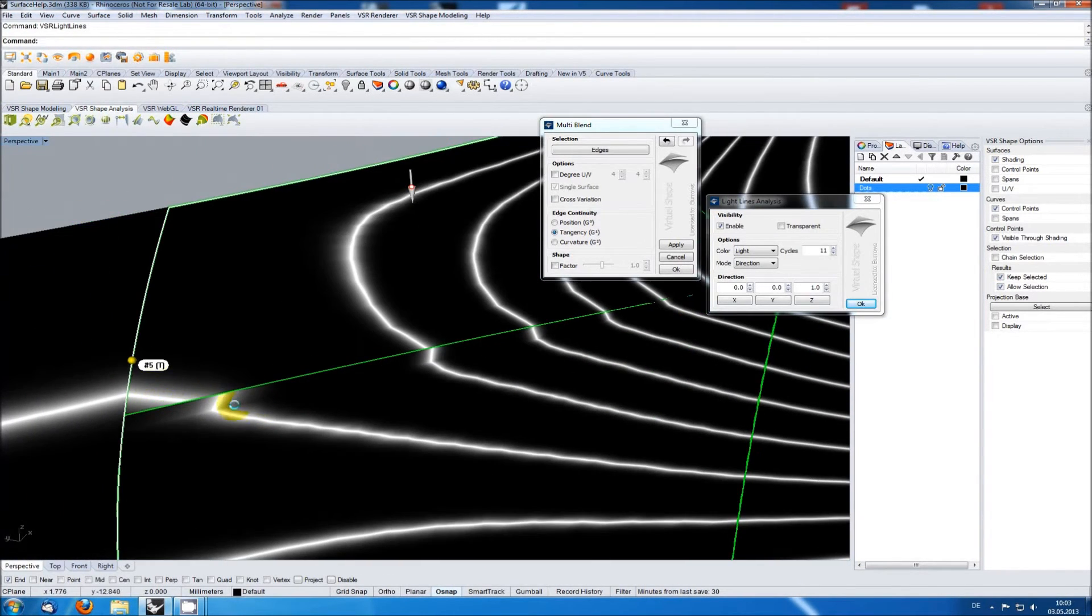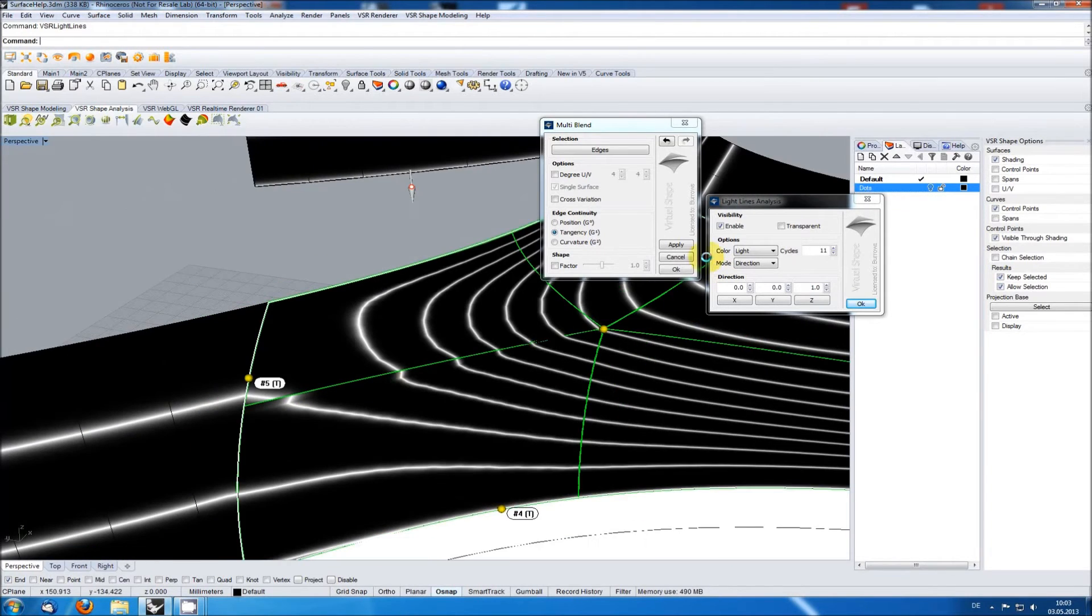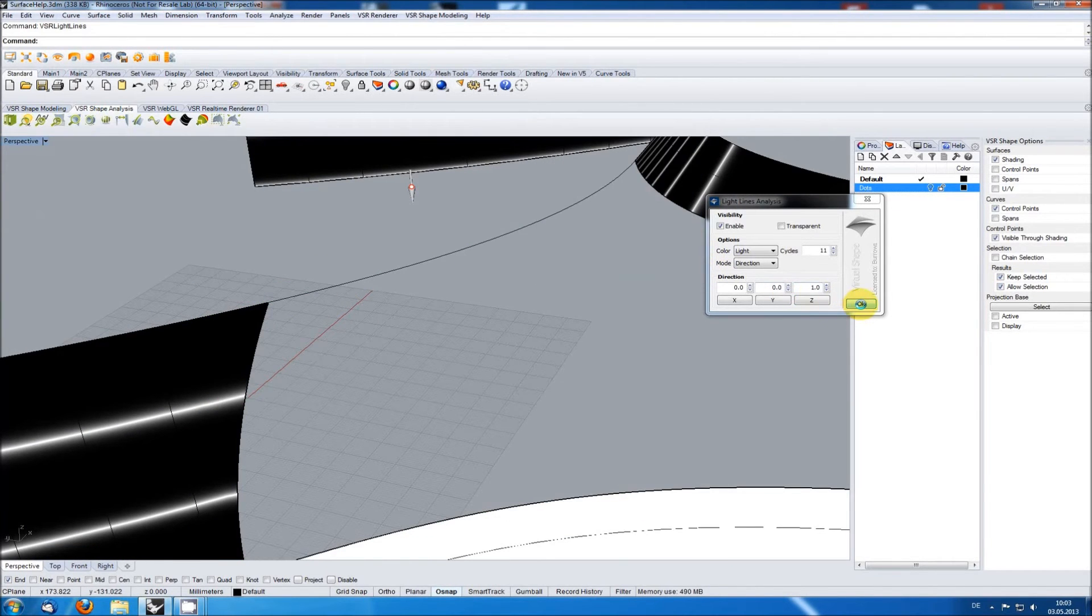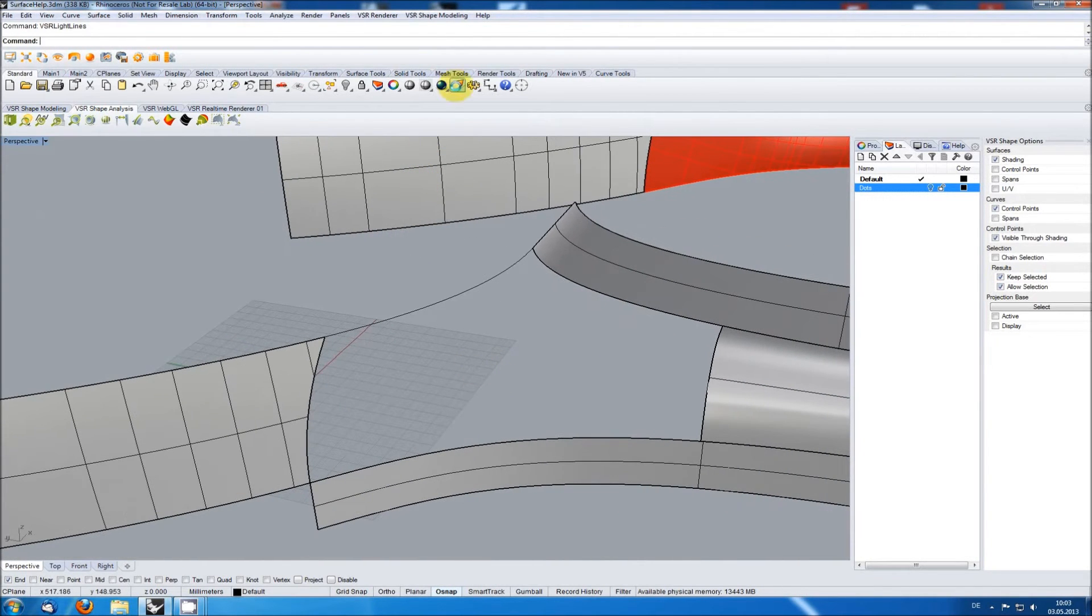As you can see, the light lines look pretty jaggy, so I am adjusting the Rhino mesh settings to get a better display.